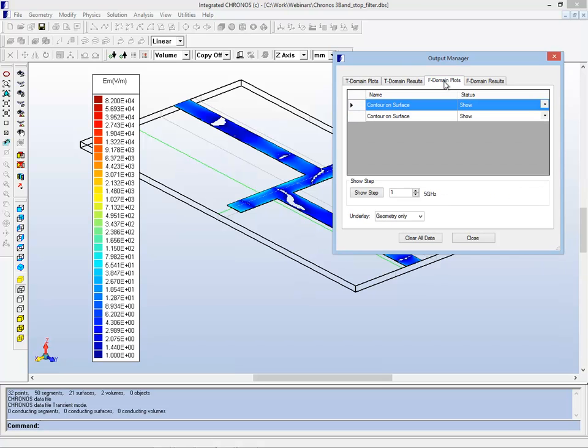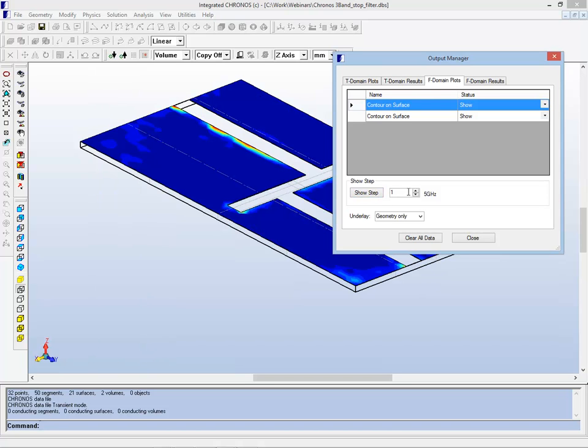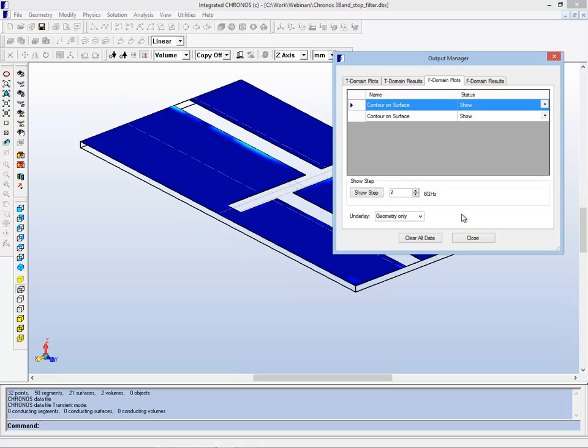In another tab of our outputs here, we have some plots defined. Here we can show plots of the electric field which are related to specific frequencies: 5 GHz, 6 GHz, and so on, by doing a Fourier transform.